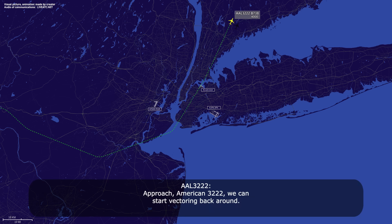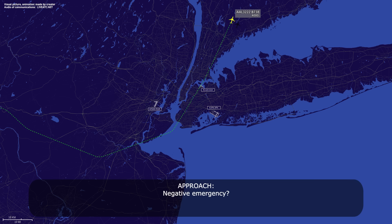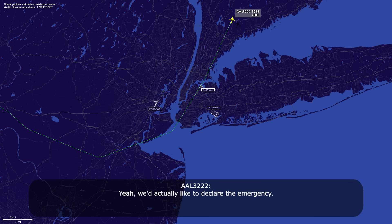Approach, American 3222, we can start vectoring back around. American 3222, turn left heading 250. Left 250, American 3222. Negative emergency — yeah, we'd actually like to declare the emergency. Thank you.